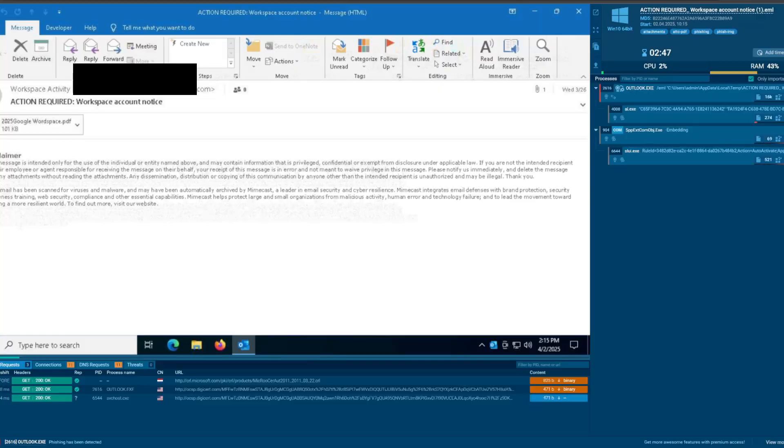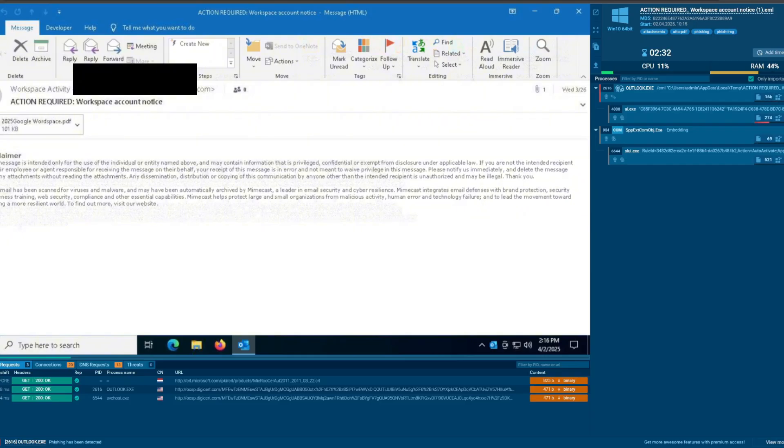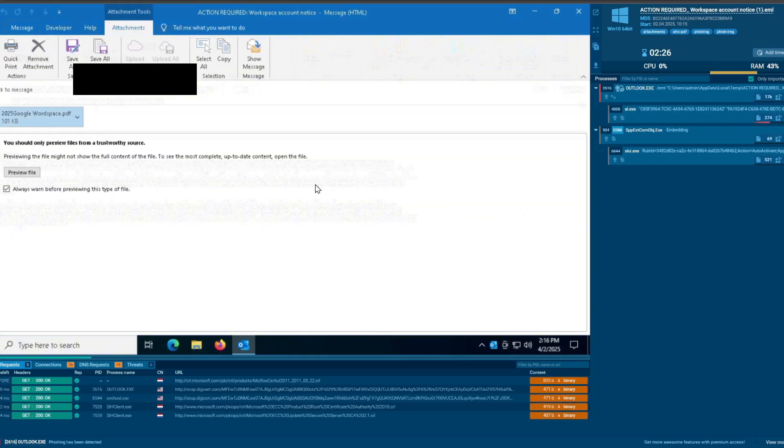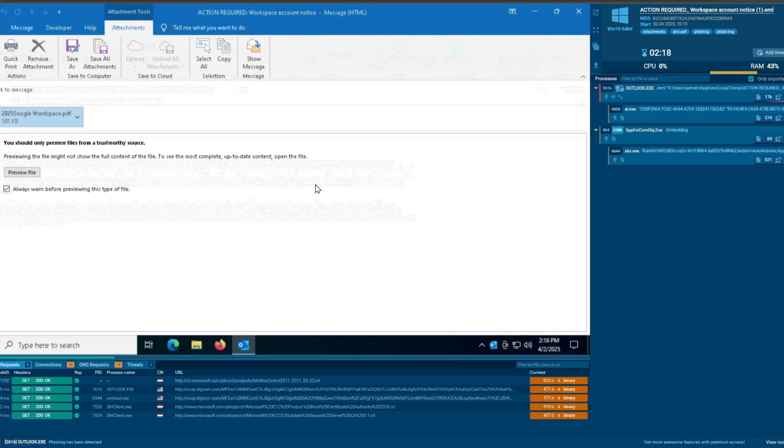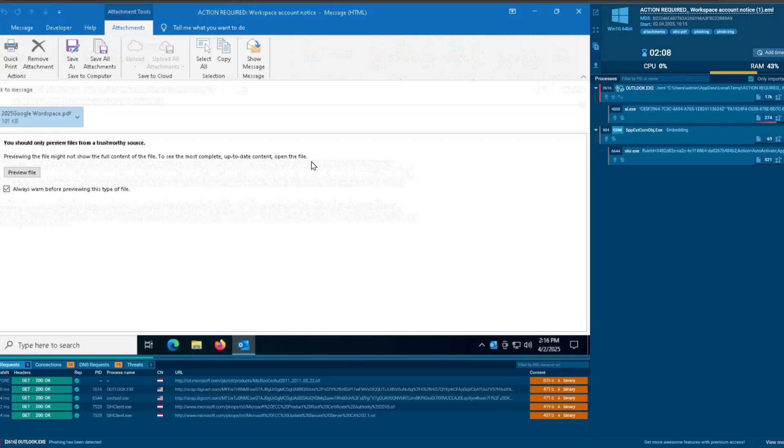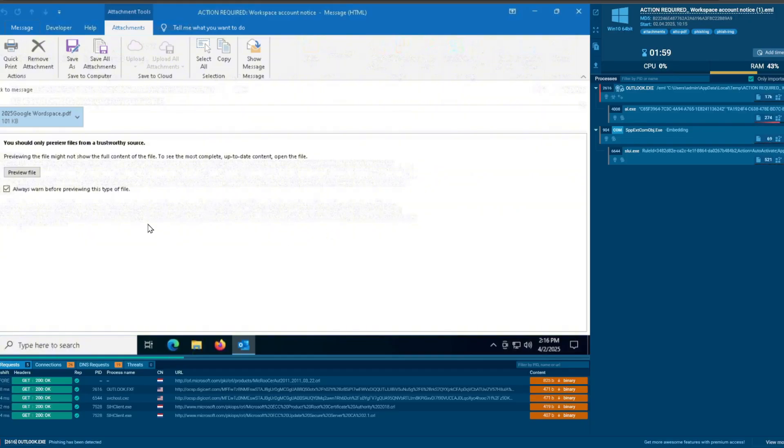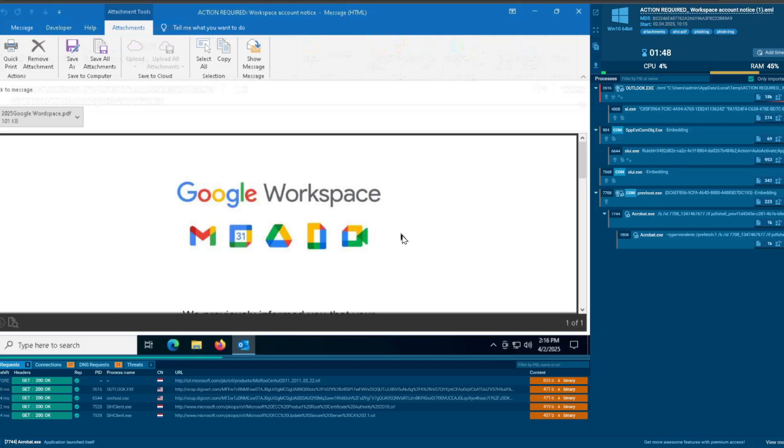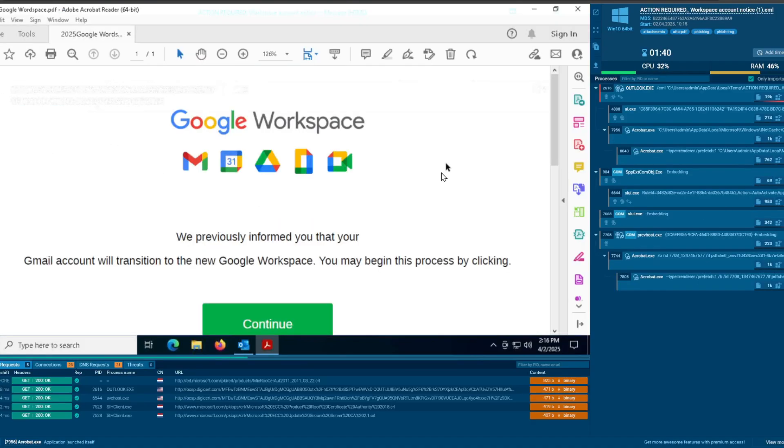So an actual email. Action required. Notice. Workspace activity. From Robin Mano at BellaBabyPhotography.com. So this is one where they send you a PDF. It's obviously not a good PDF. You should only preview files from a trustworthy source. Previewing this file might not show the full content of the file. To see its complete up-to-date content open the file. Terrible wording by Microsoft on that one. Anyway, I want to see its complete up-to-date content. Preview. So this is the preview. Google Workspace. So let's just open it up.